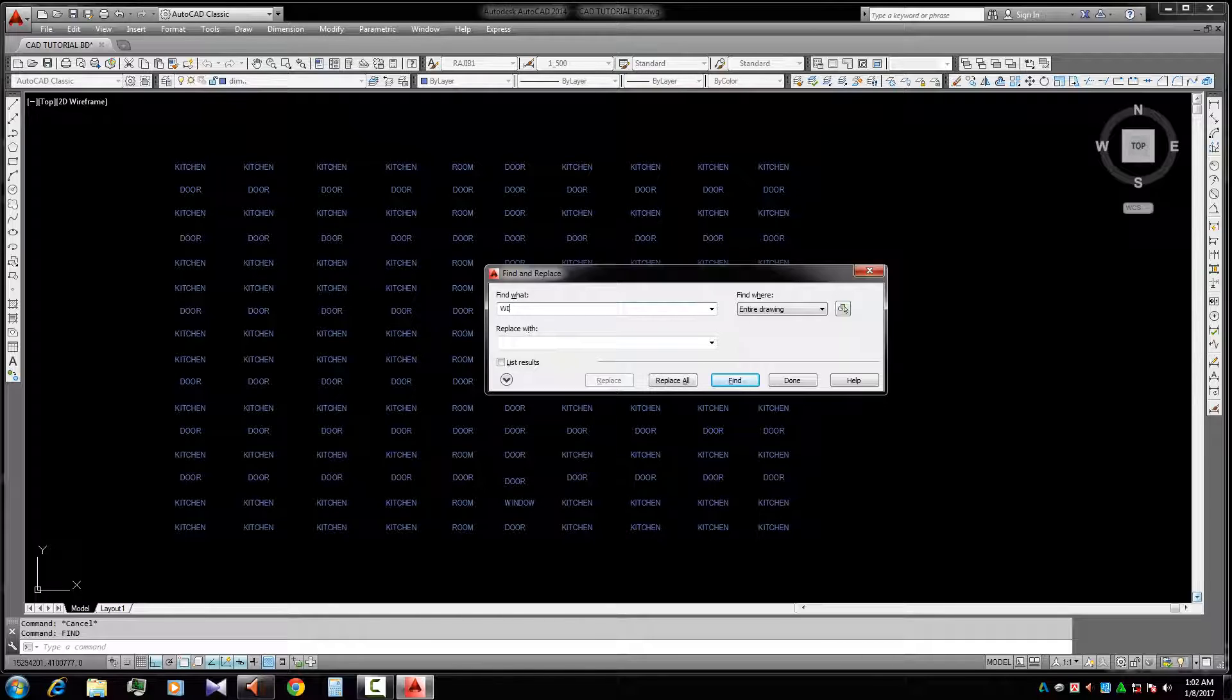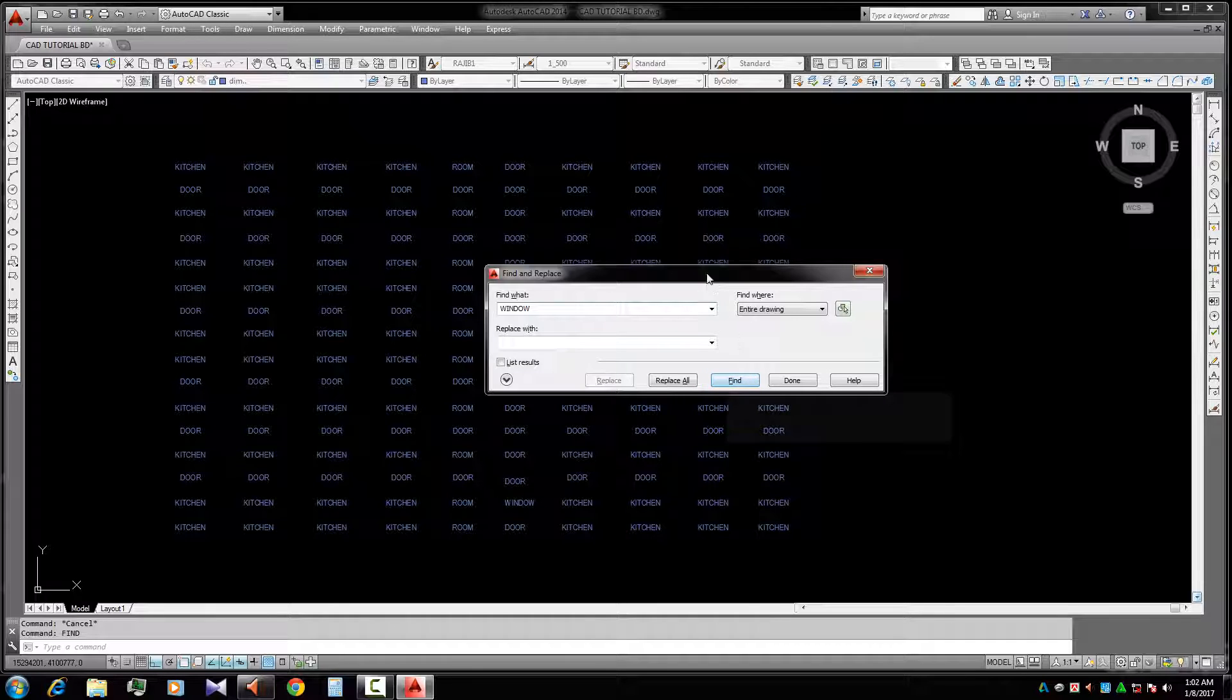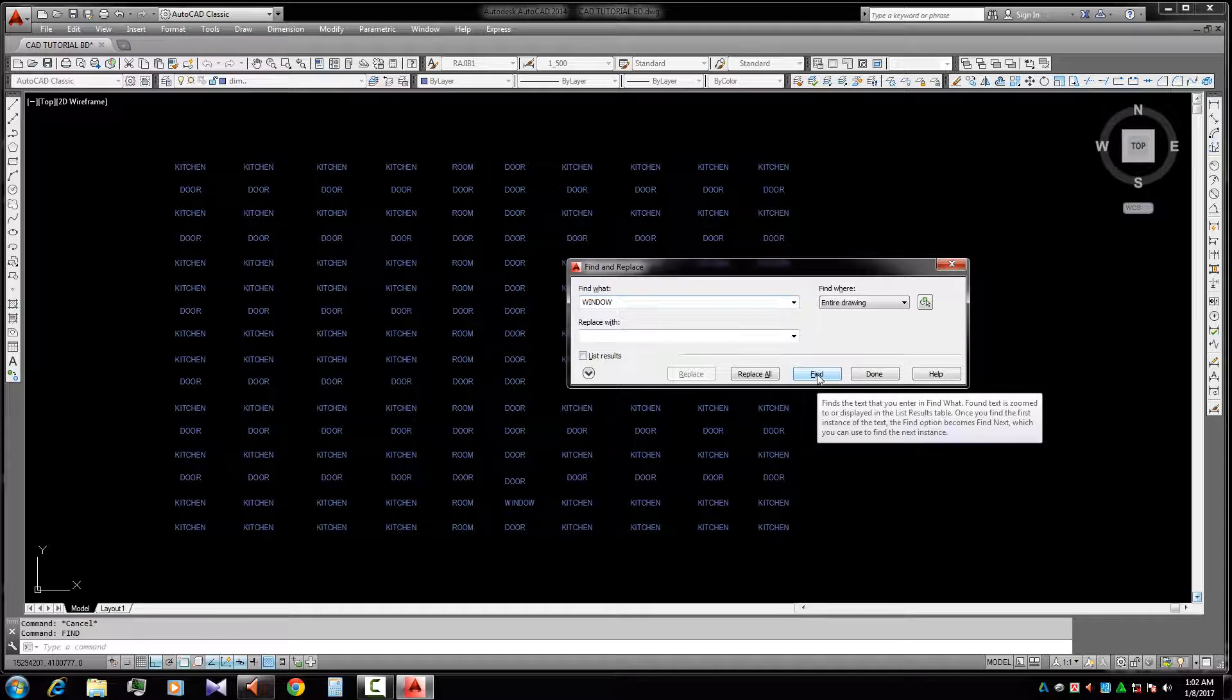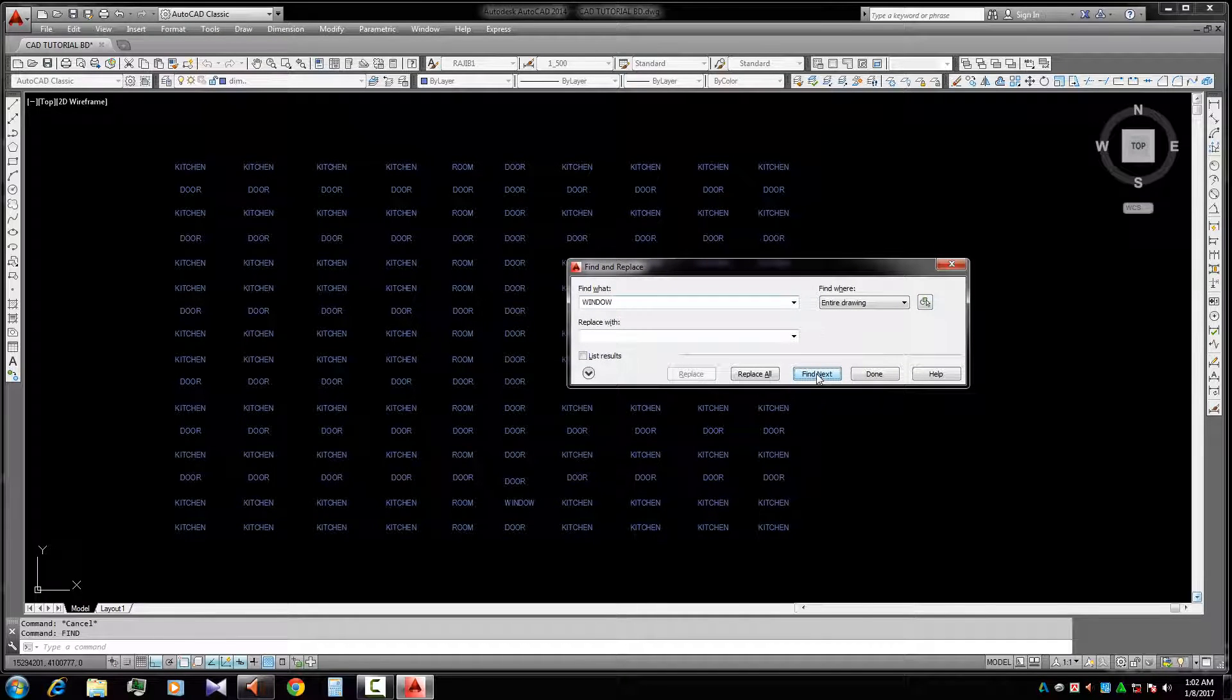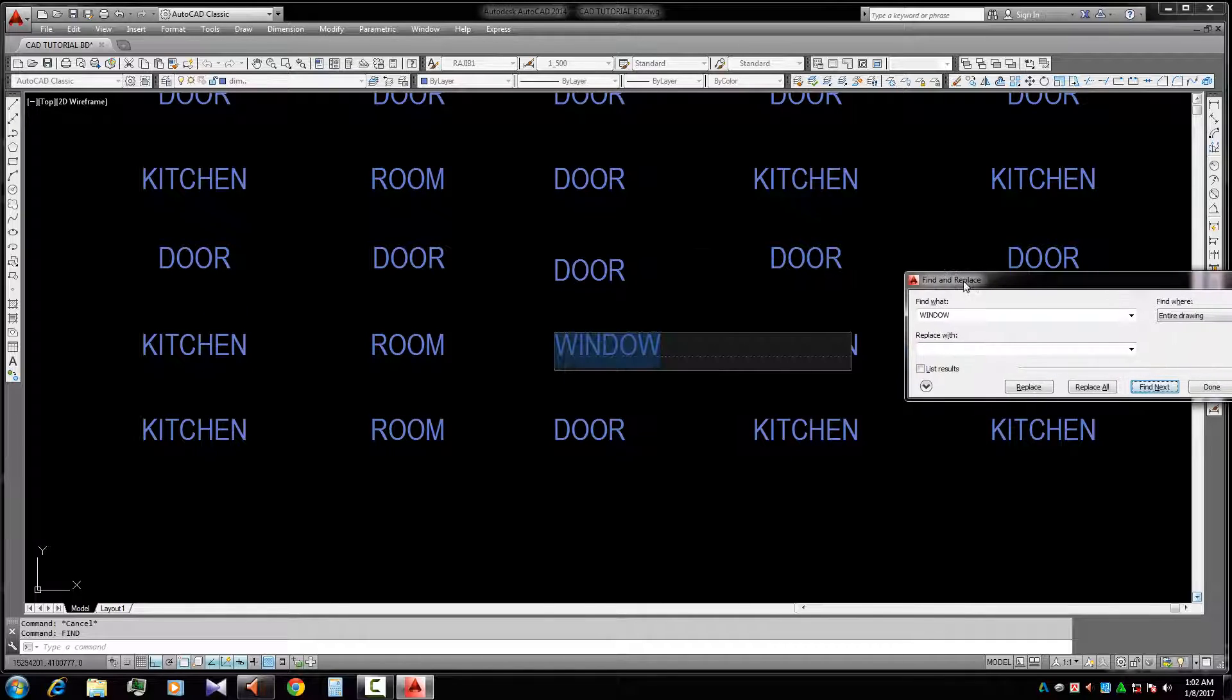W-I-N, window. Now we find it. Yes, so if we click the Find option, there is the window text we're looking for.